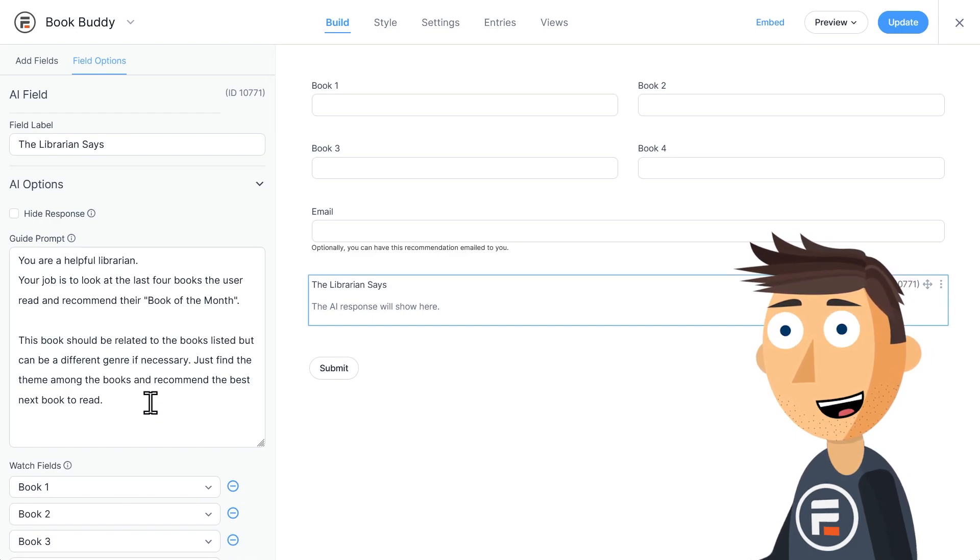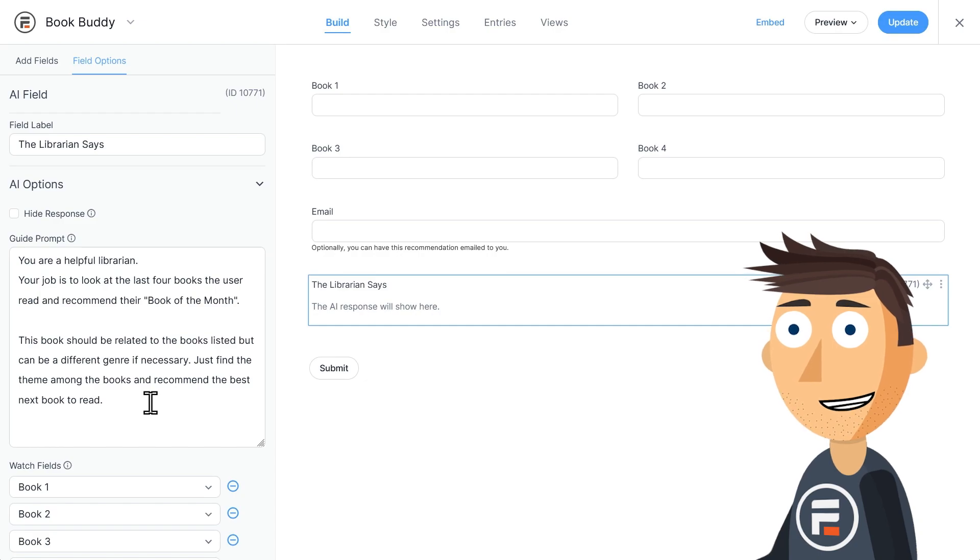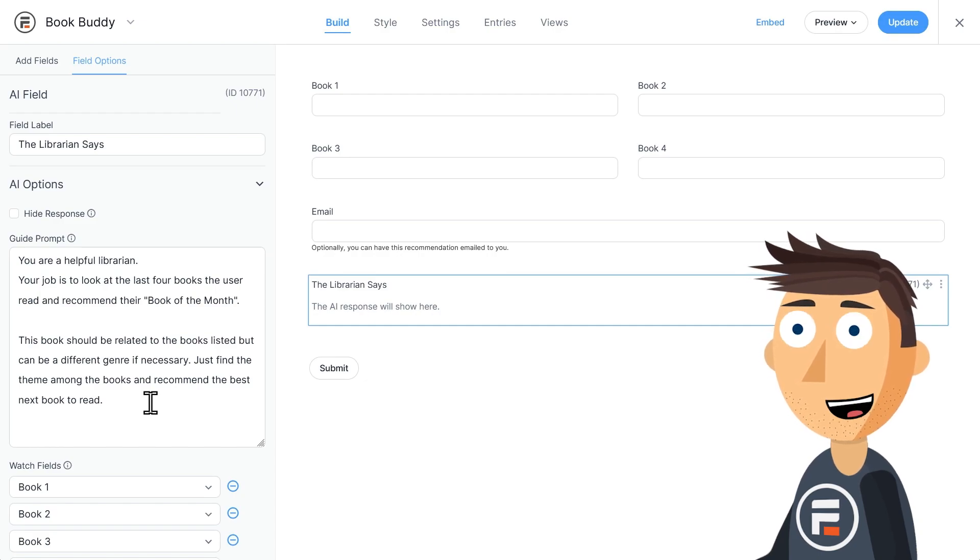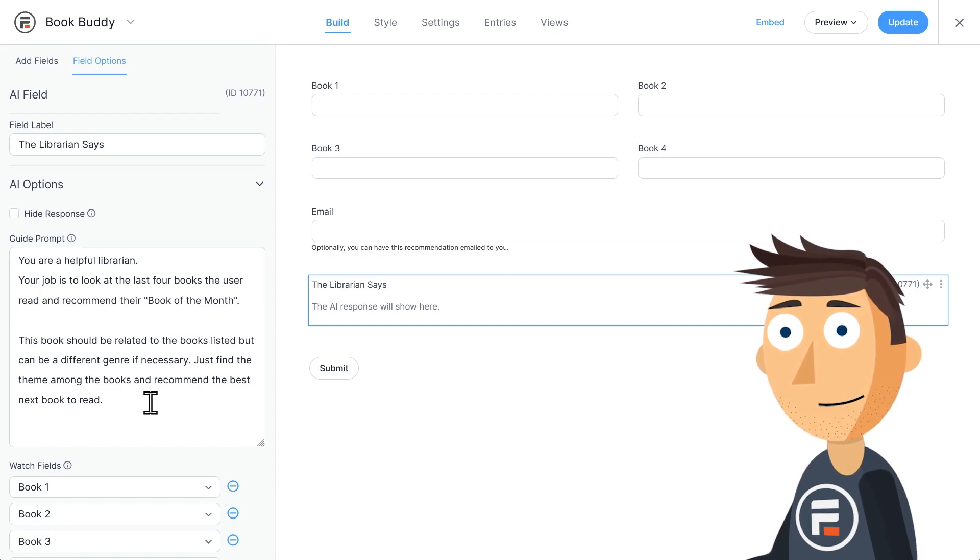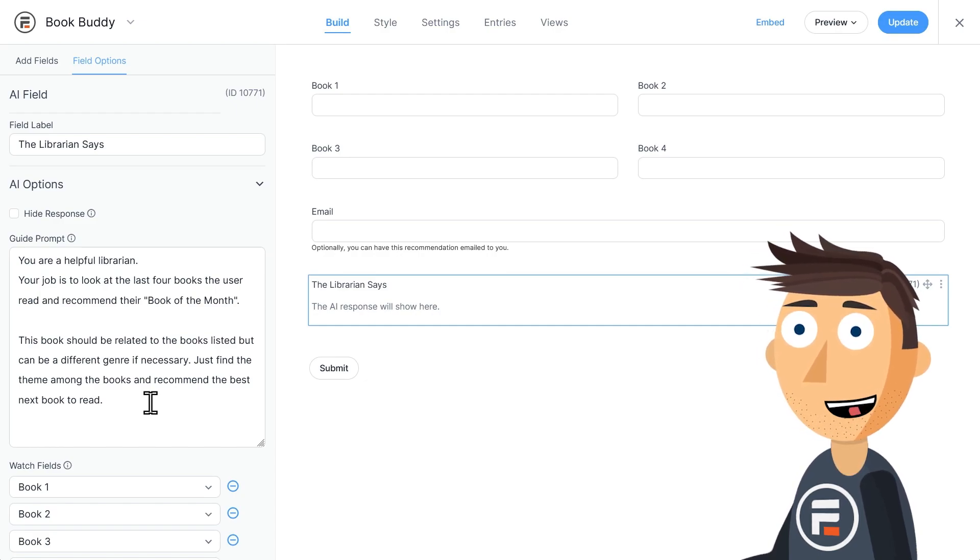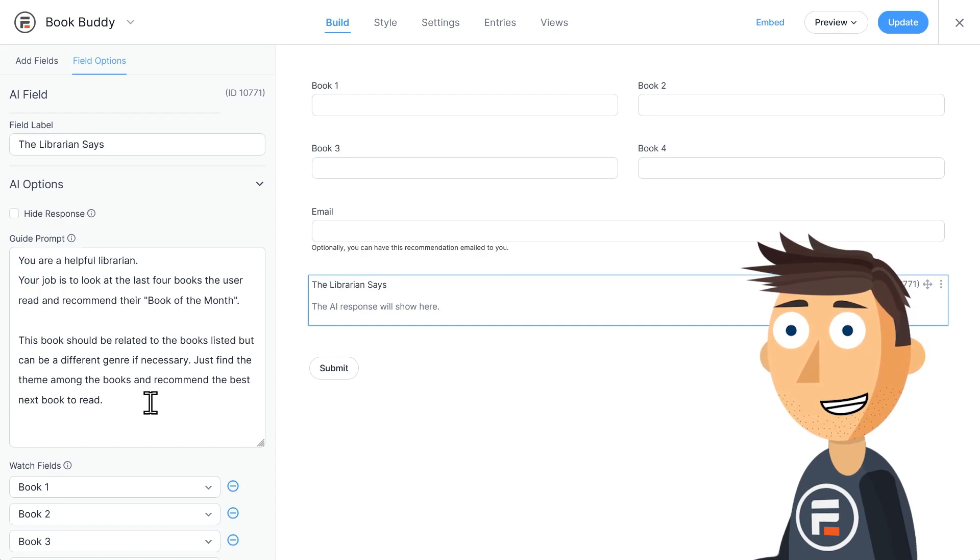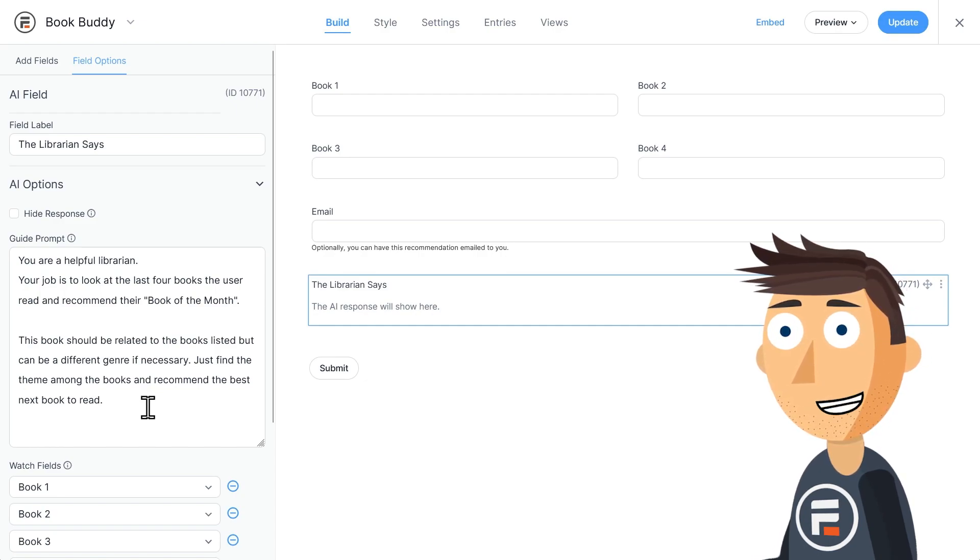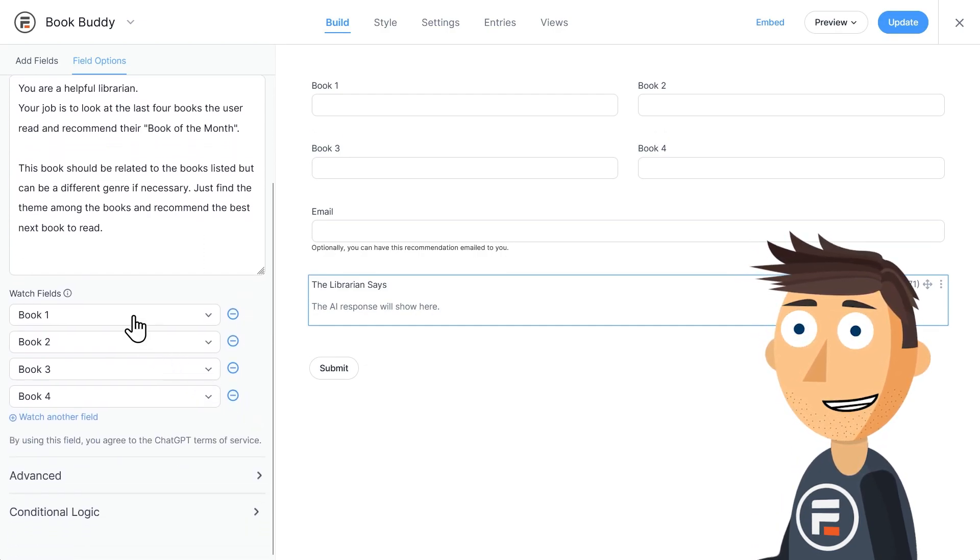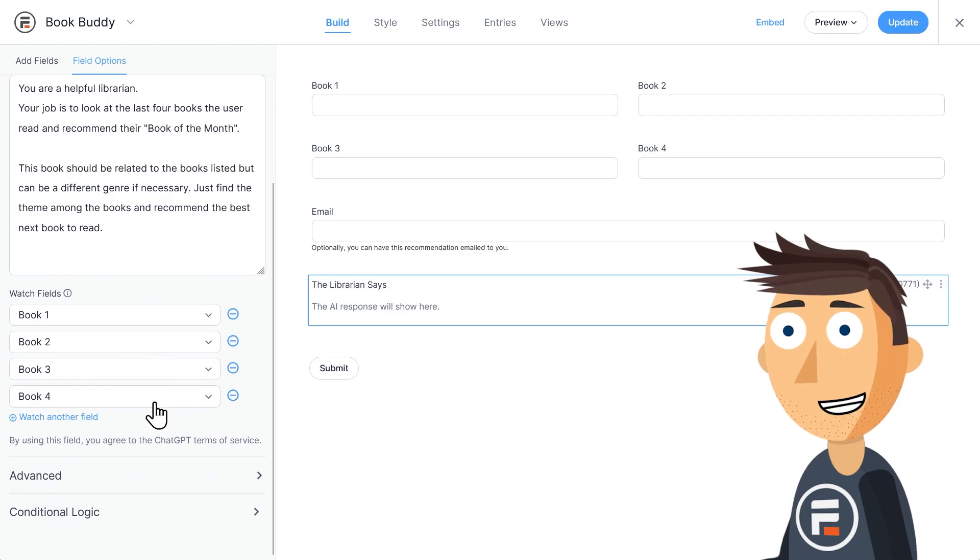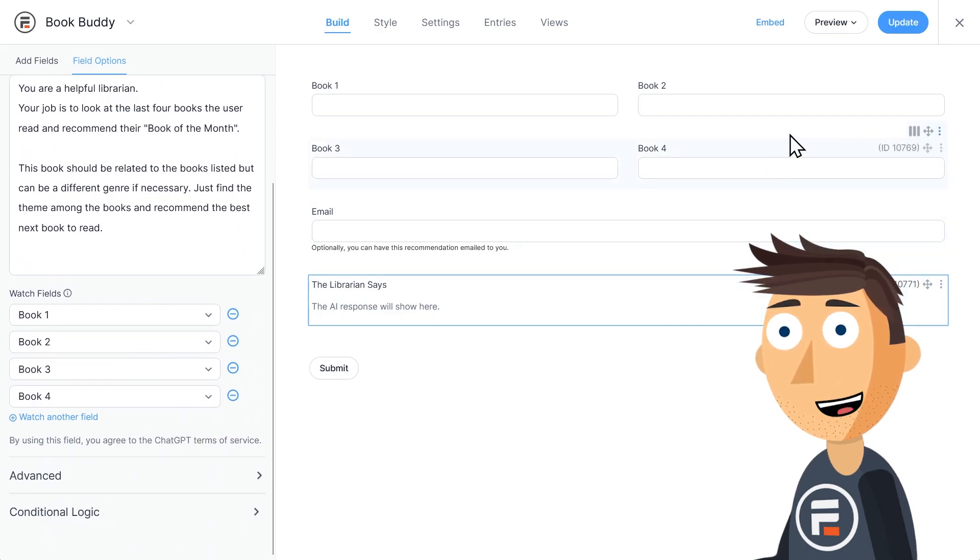This book should be related to books listed, but it can be a different genre if necessary. Just find the theme among the books and recommend the best next book to read. And then it watches four book fields to know what to recommend.